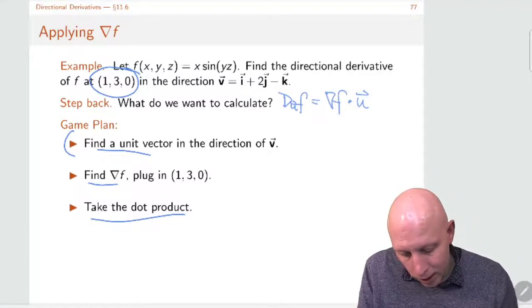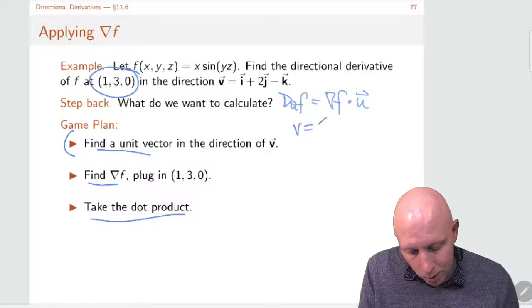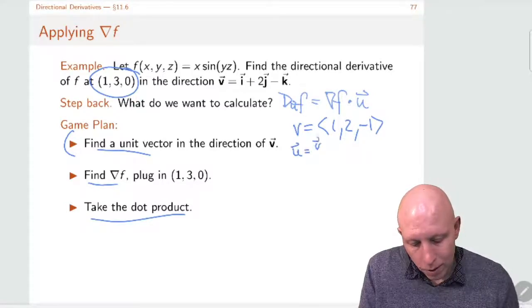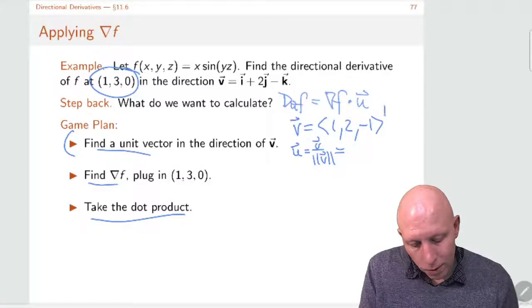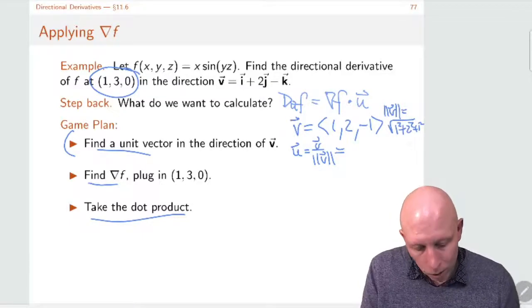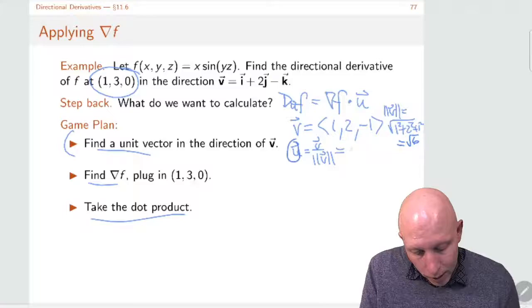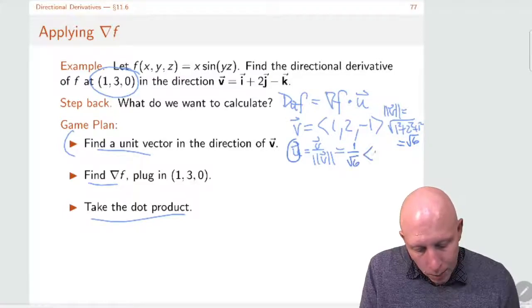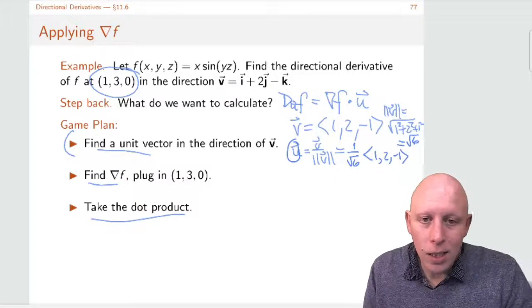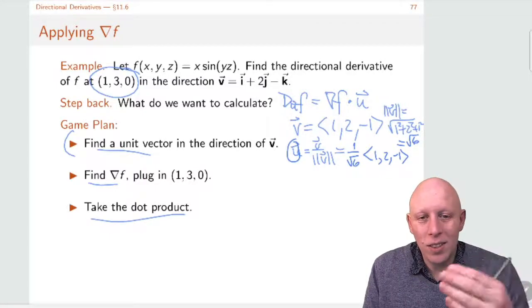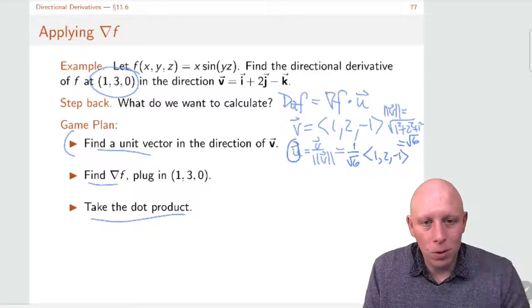What's our unit vector? We have v equal to (1, 2, -1). The unit vector is v divided by the length of v. The length of v is the square root of 1 squared plus 2 squared plus 1 squared, which is the square root of 6. So u equals one over root 6 times (1, 2, -1). We'll keep it in this form since it's easier to work with without distributing the square root.